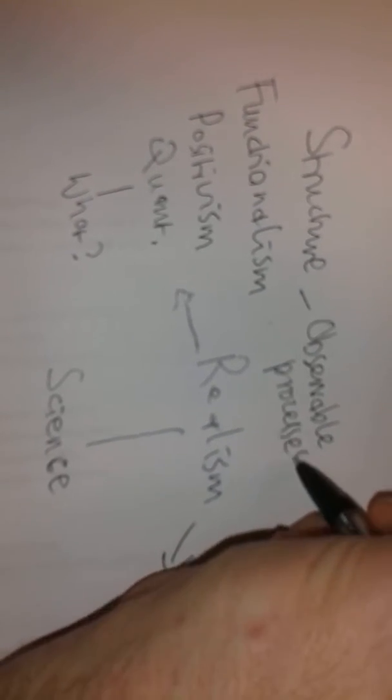And the functionalists, the positivists, would say they're observable processes, social facts, behaviour. The realists argue that science itself, and scientists, even in the natural sciences, do not always make claims about processes which they can observe. They do make claims in natural sciences about processes and facts which cannot be observable and which are non-observable.